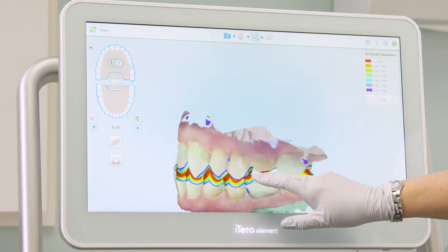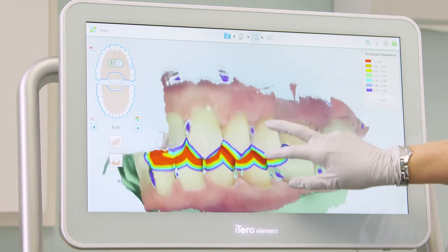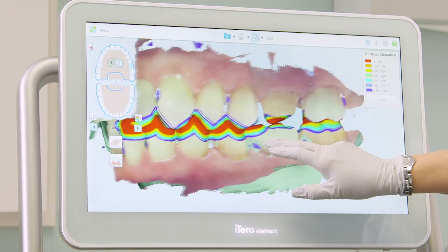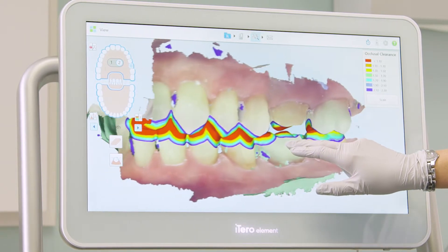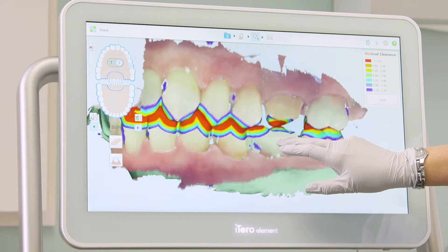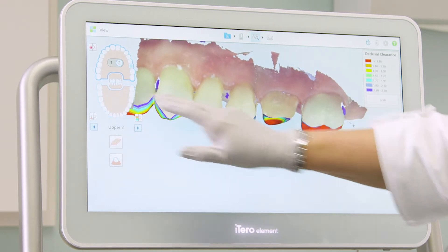Using the color map, I see that I do not have adequate clearance, so I will adjust the prep in the patient's mouth and then use the eraser tool to adjust the digital model.